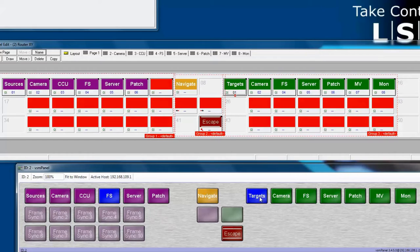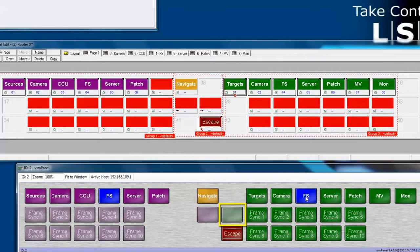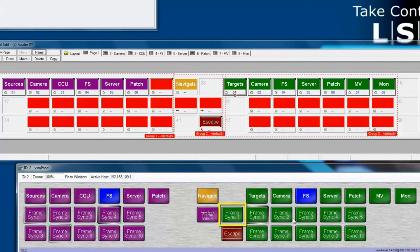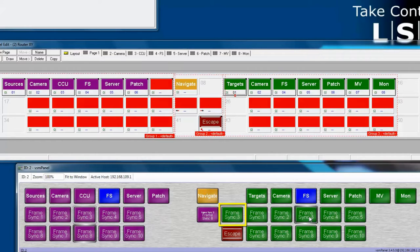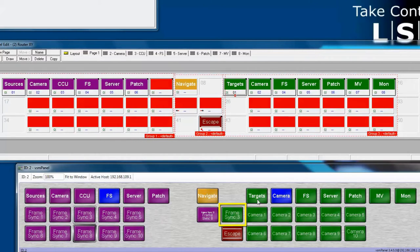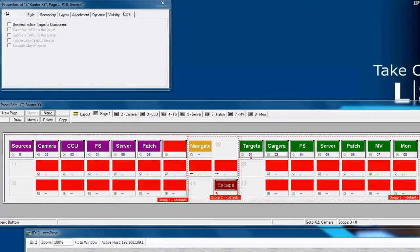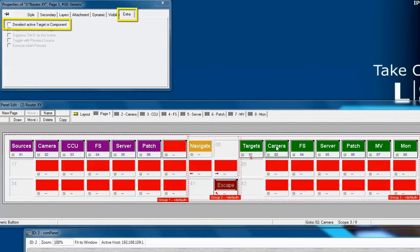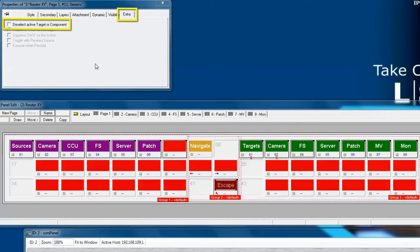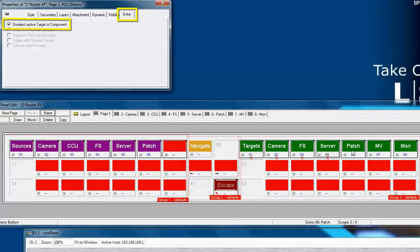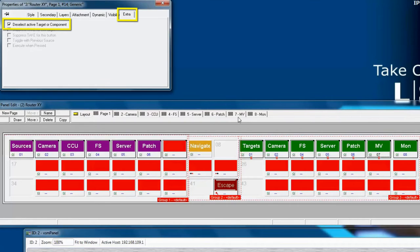However, we don't have that functionality everywhere yet. For example, let's click on FrameSync and select one of the FrameSync targets and now we select Cameras. Notice that FrameSync 3 is still the selected target. So a good practice with the VSM Studio is to go into the Properties window for each of these target buttons and check the Deselect Active Target or Component item. There's actually no reason to worry about this on the Source side and therefore no reason to Deselect this on the Source side.